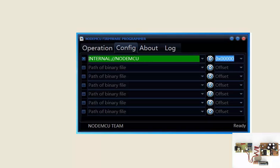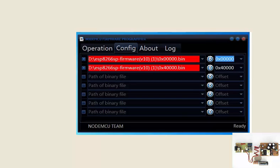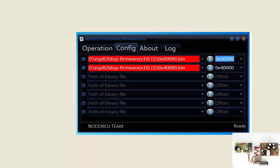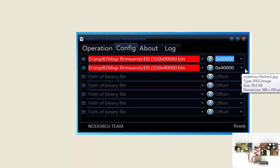Select your port, whichever port you have been using, then go to the configure mode. There are two files: the first one, 0x00000.bin, erases the program, and the next one, 0x40000.bin, is the program. Make sure you cross-check these two and change this to 0x40000, otherwise it will not load.